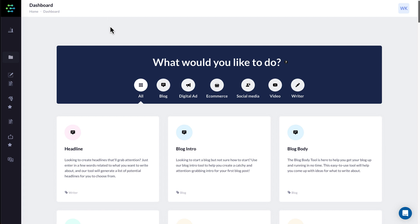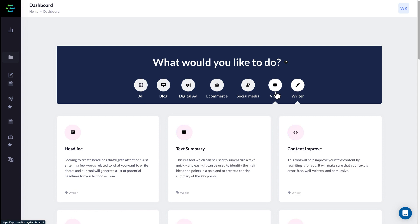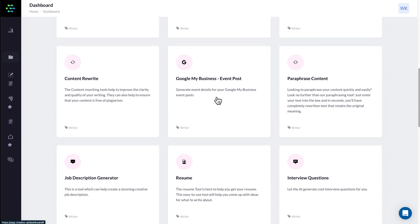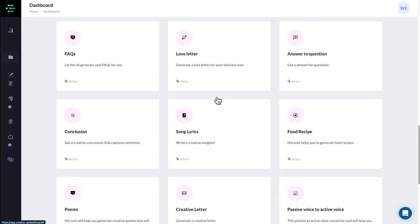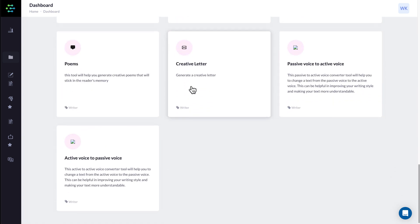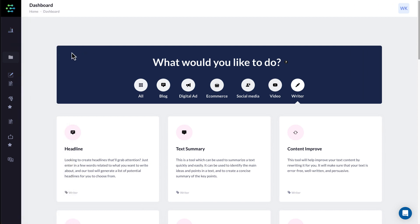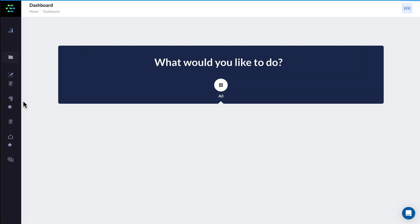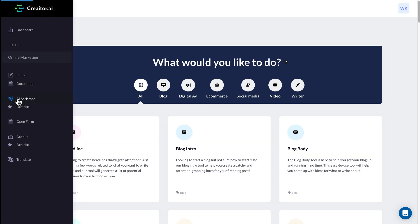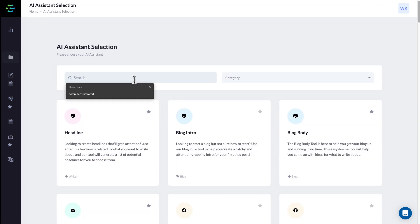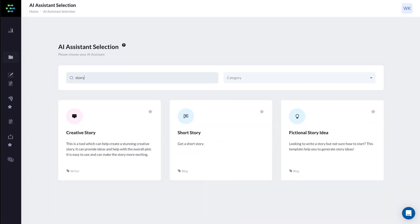Inside Creator AI, we can jump onto the writer. I think this is where it holds the short story. So creative letter — oh, sorry, it's not here. So what I can do instead is just go back to AI assistant and then search for 'story'.